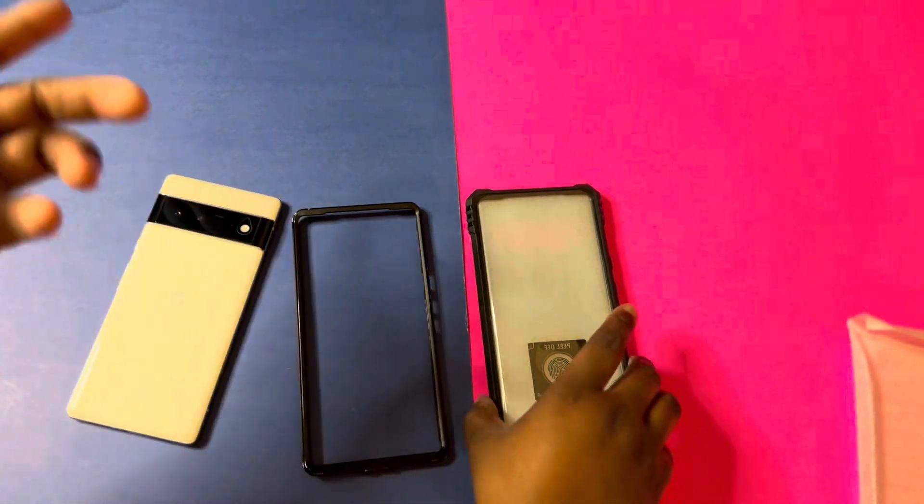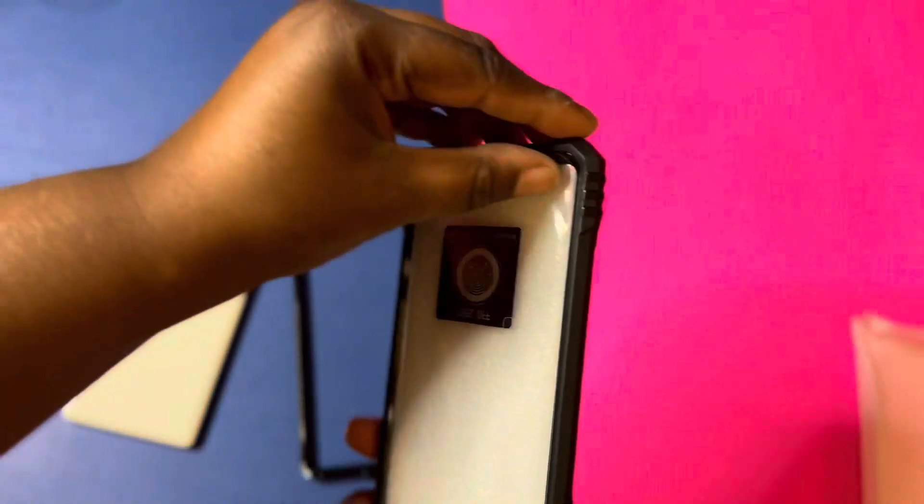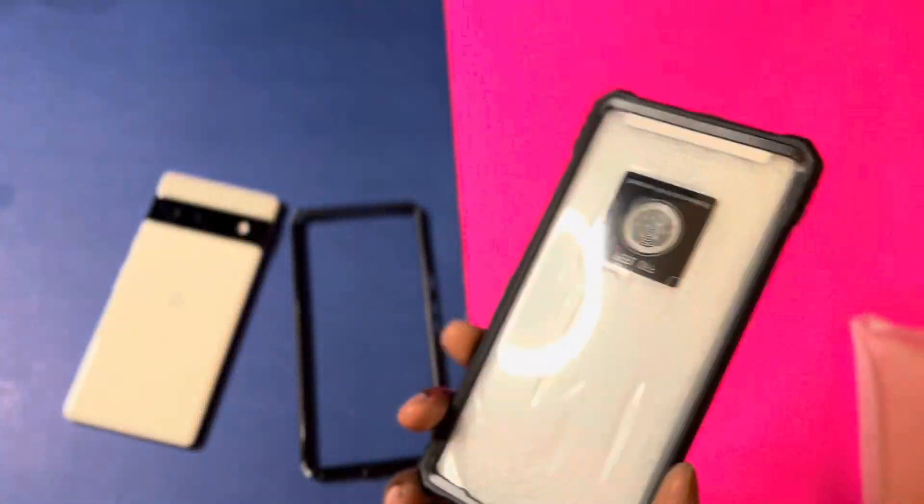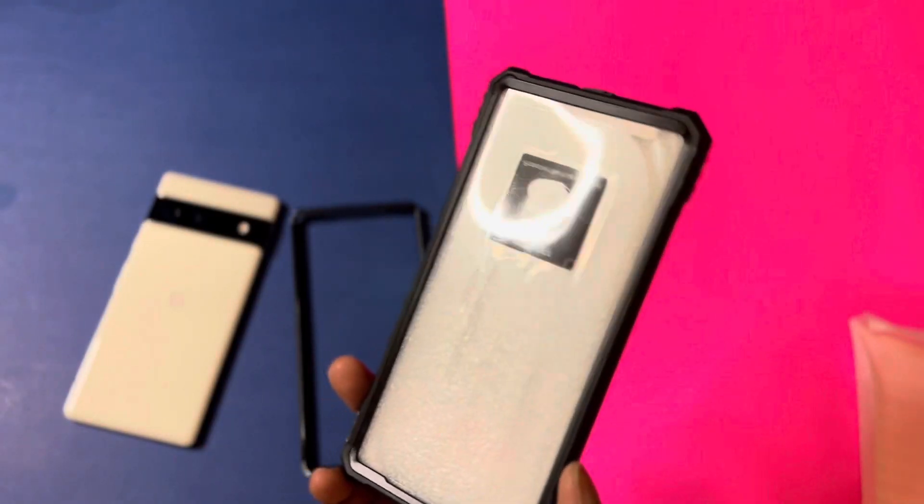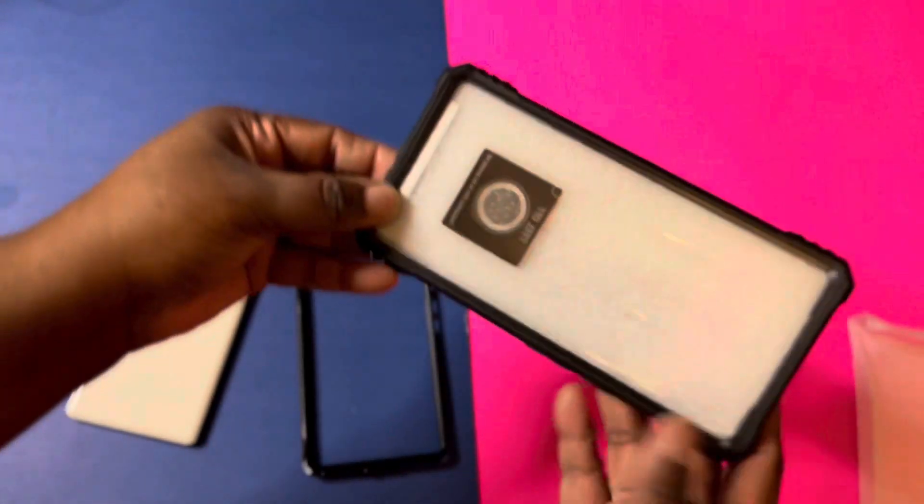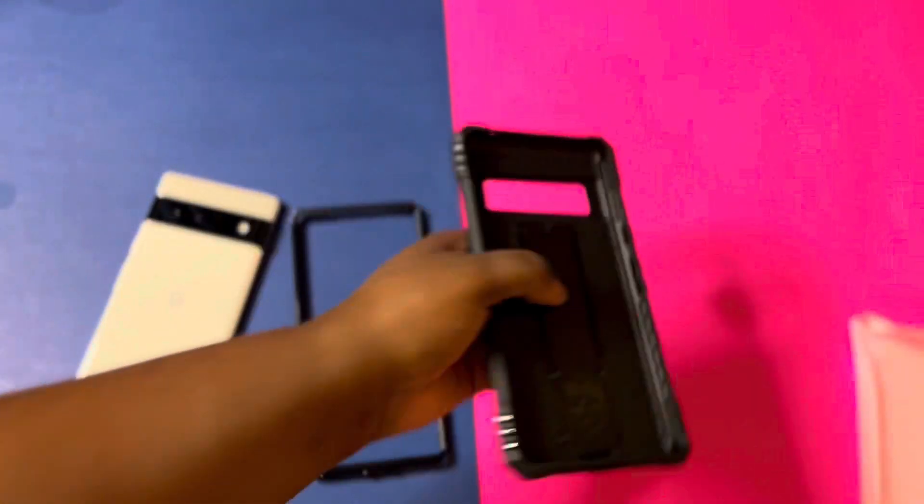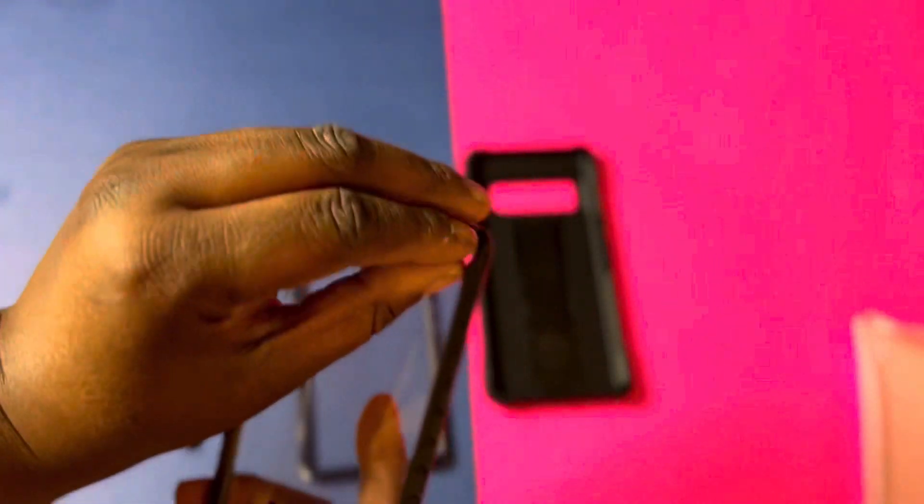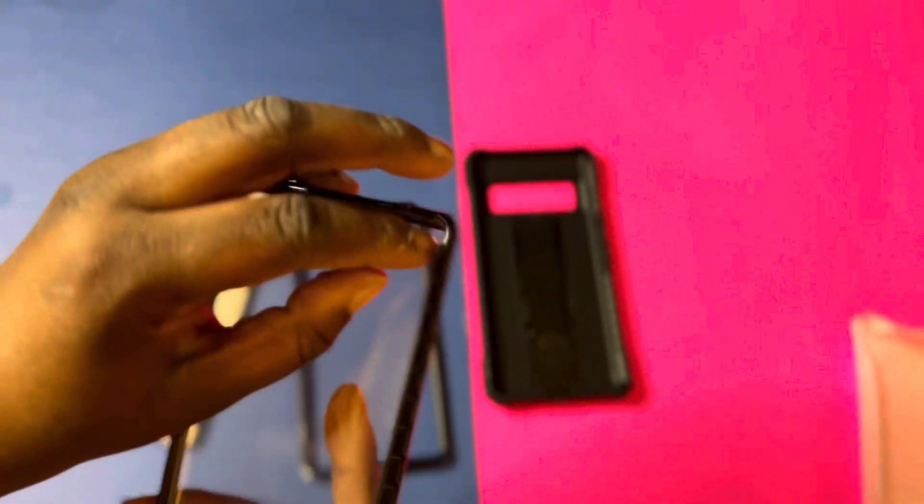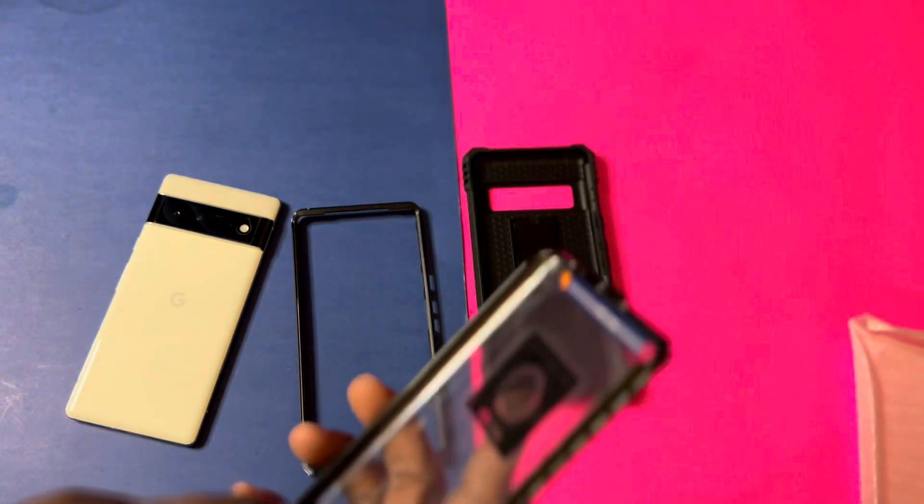So you just want to peel that off like so. This is going to be the exact same steps in the last video, so first we're going to put it on with the screen protector housing and then we're going to put it on without the screen protector.